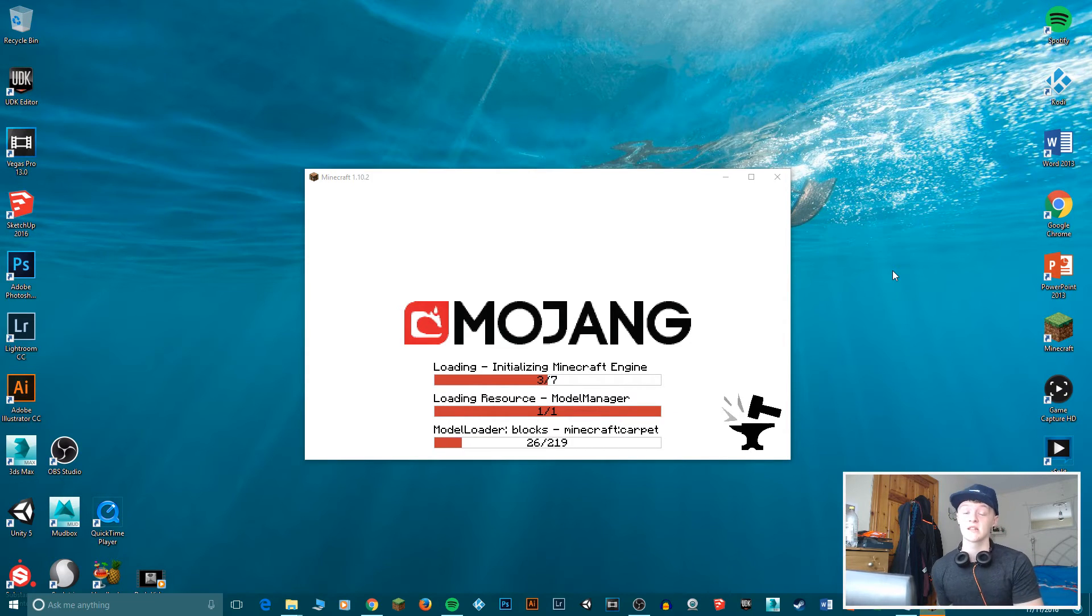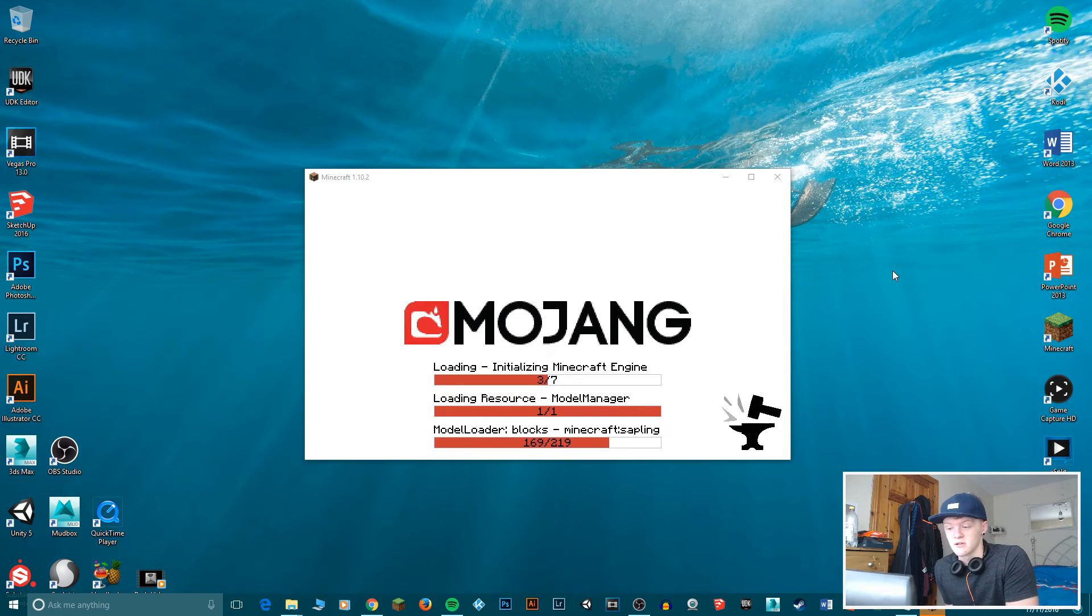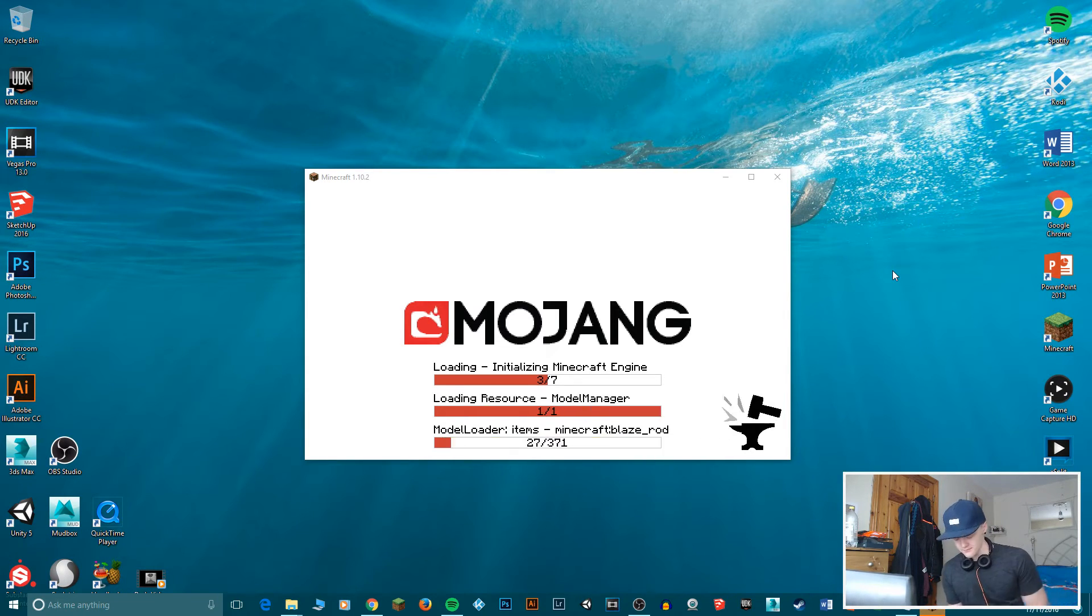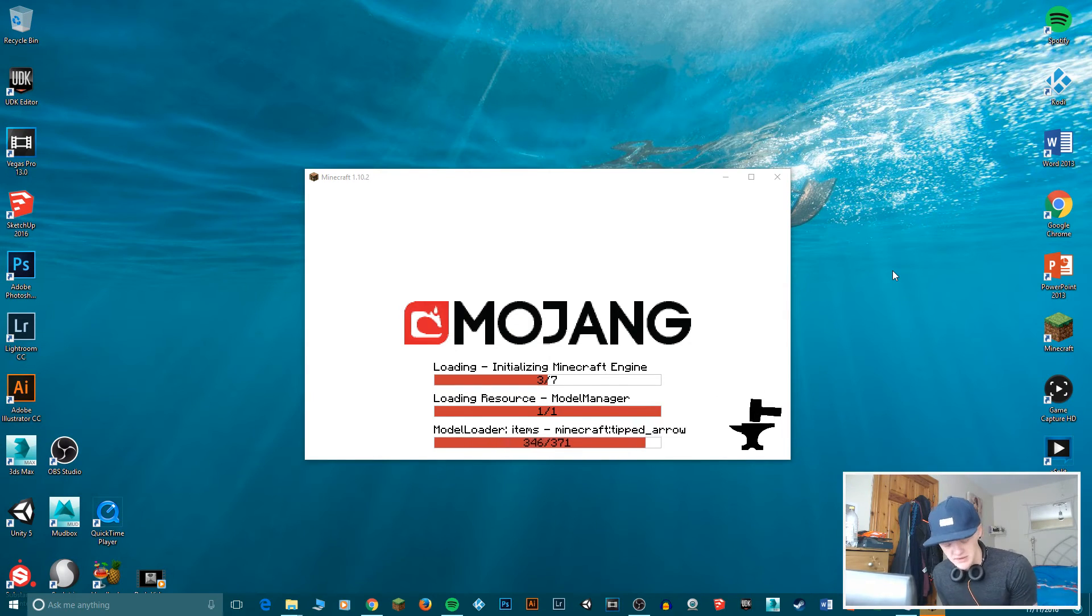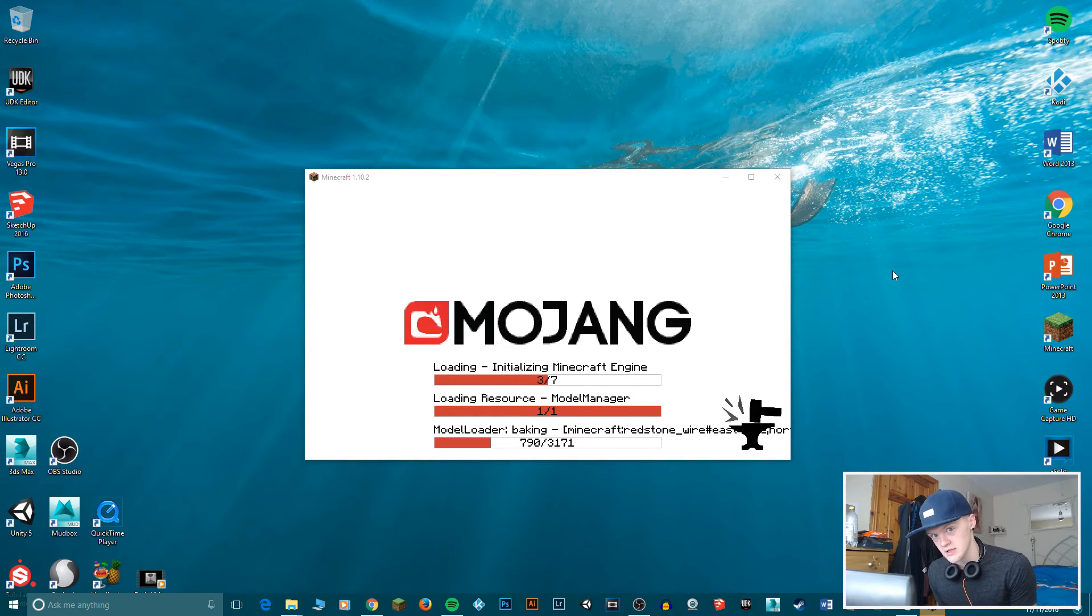And yeah, no, Minecraft Forge is one of the most handy things ever. It lets you install pretty much every single mod. So if you've seen this video, you can probably install any mod you want as long as it comes in a dot jar file.